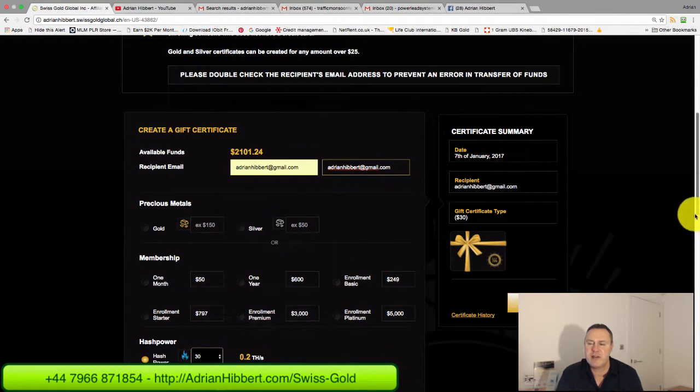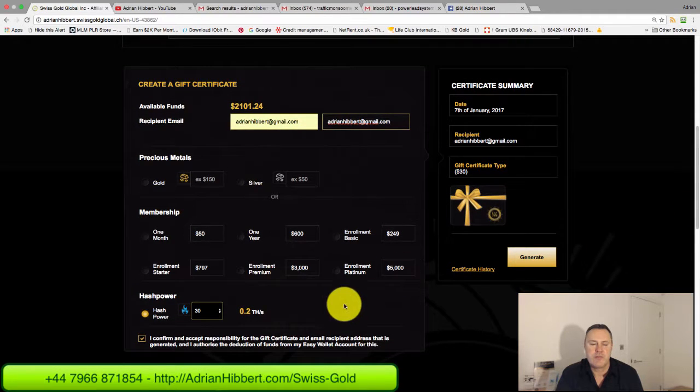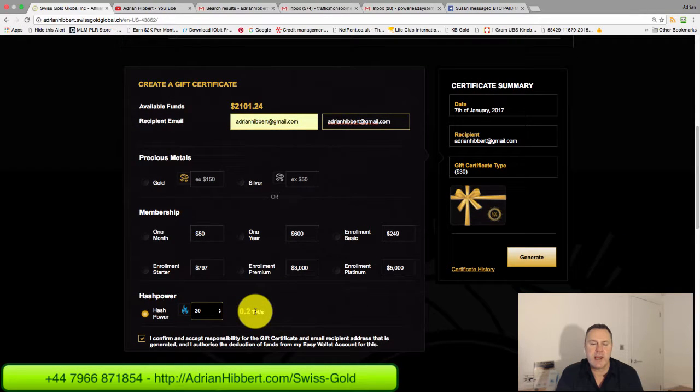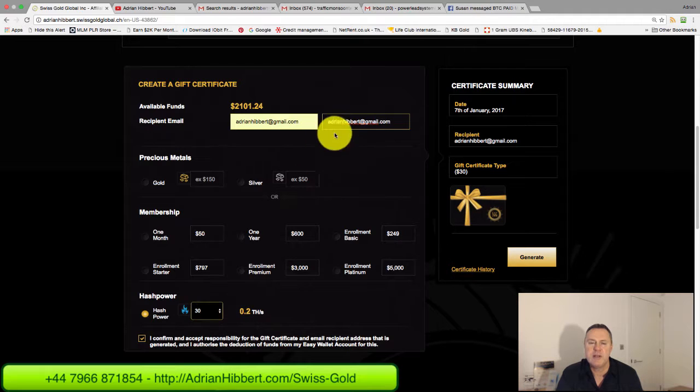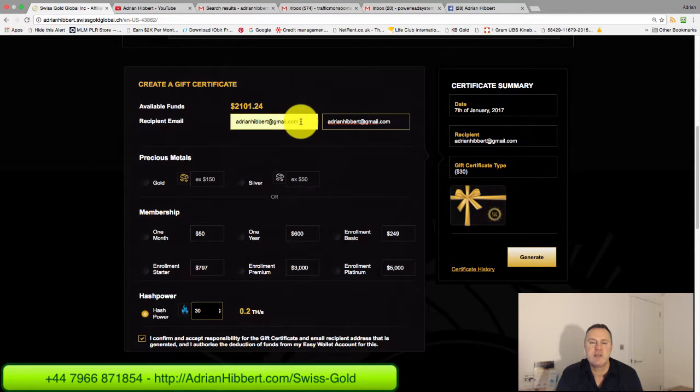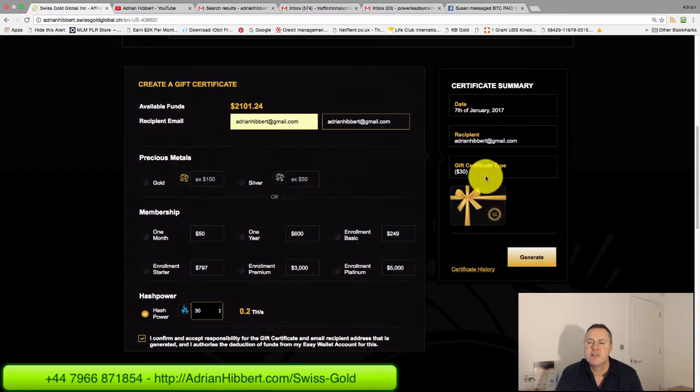So I'm going to send myself a gift code for 200 gigahash or 0.2 terahash of Bitcoin mining power. Just going to check that email is right there, which is mine. I've got enough cash in my account to do this.